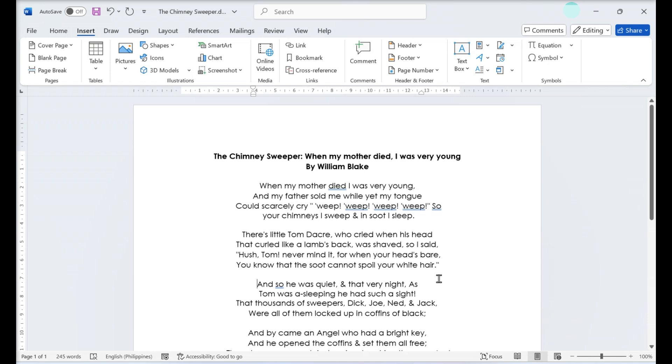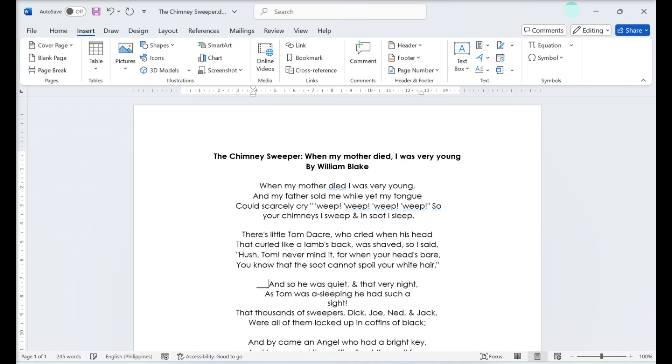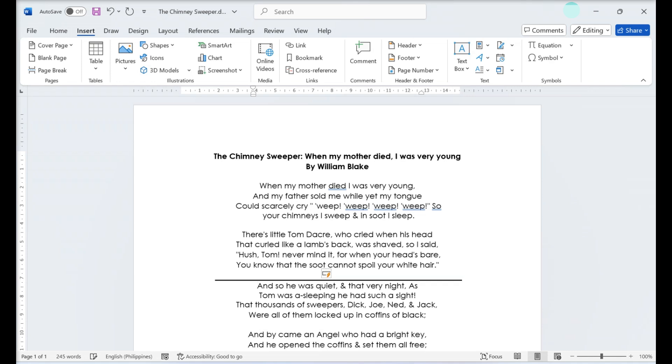Place your cursor where you want the line. Then type 3 underscores for a thick line. Press Enter and Word will automatically create the line.